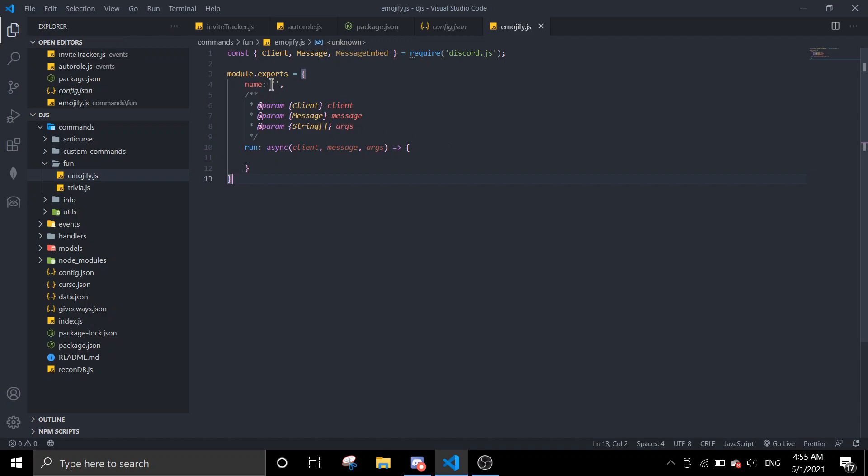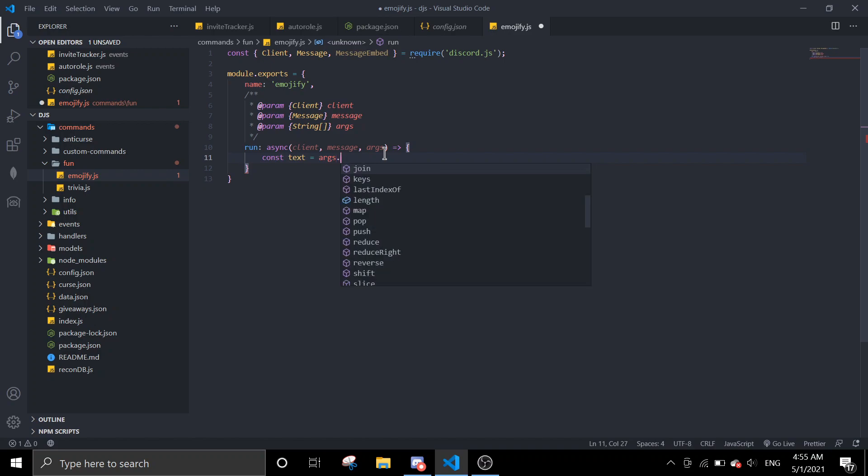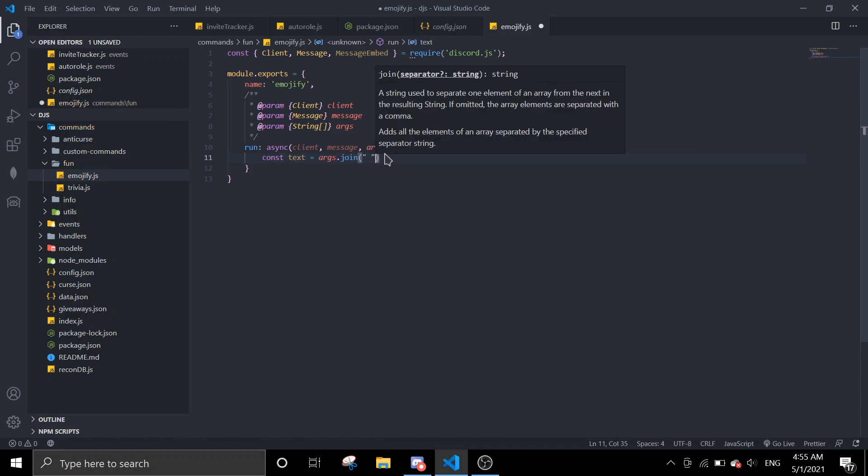And then in here we're going to do emojify - we're going to change things to emoji. So first we're going to do the text with args.join. So we're taking the text and then we're going to make it lowercase, to lowercase.